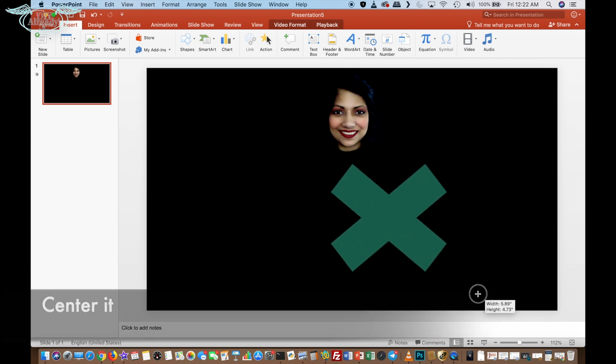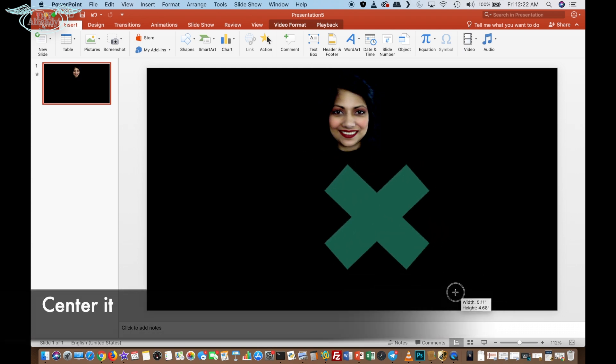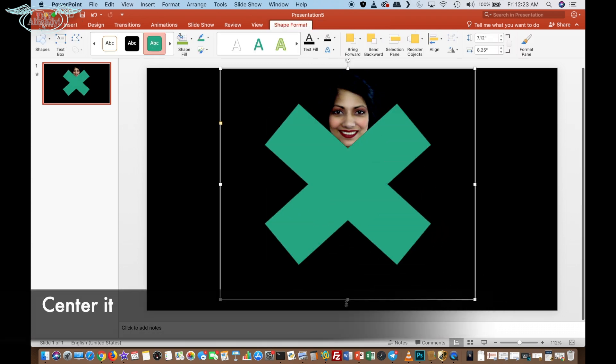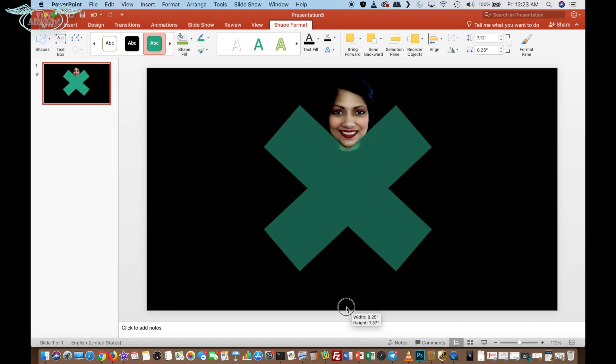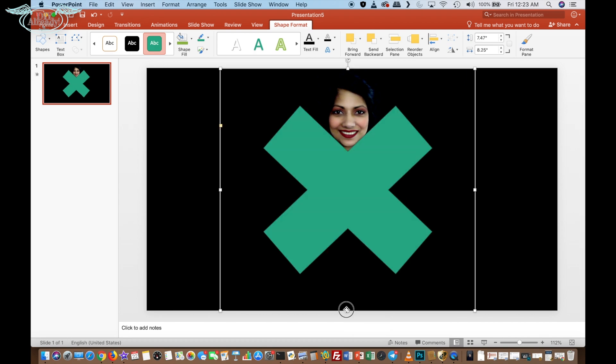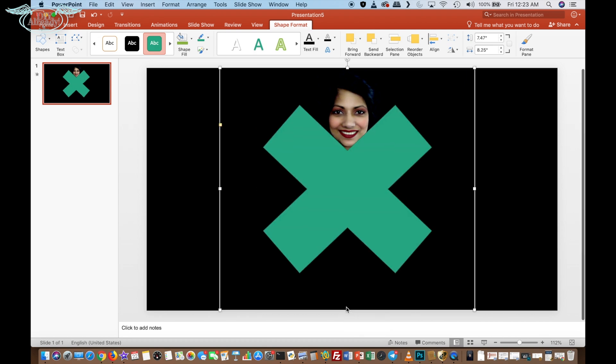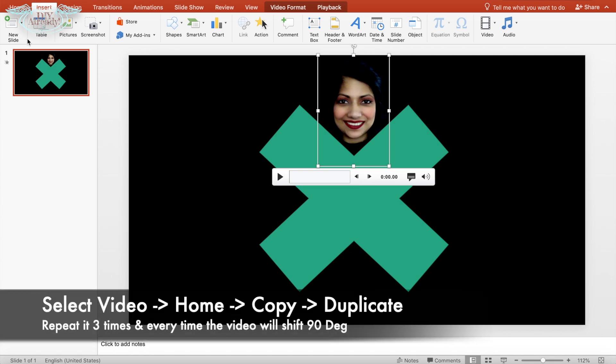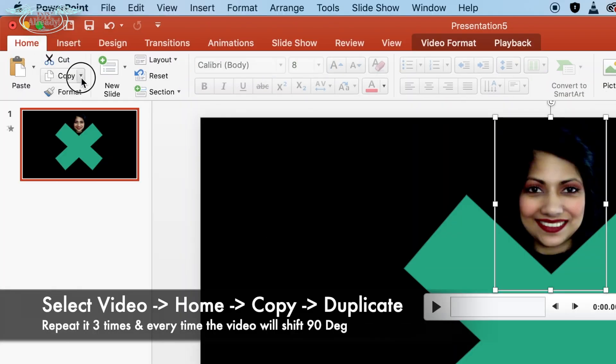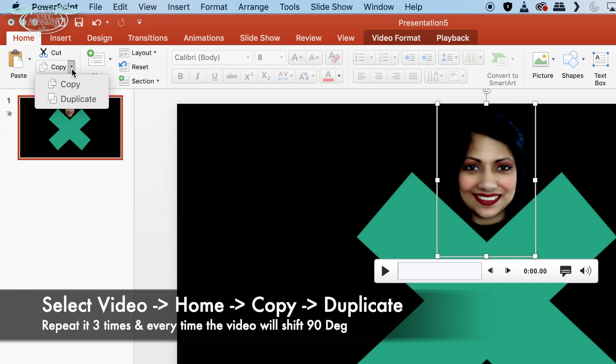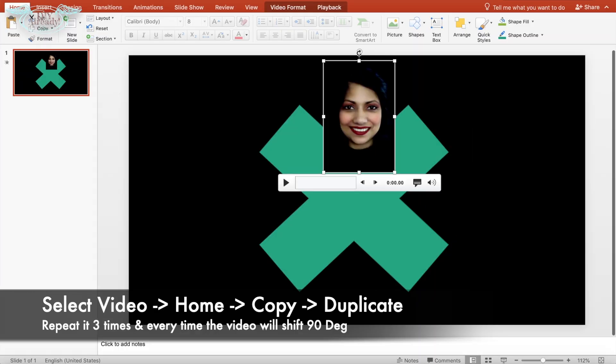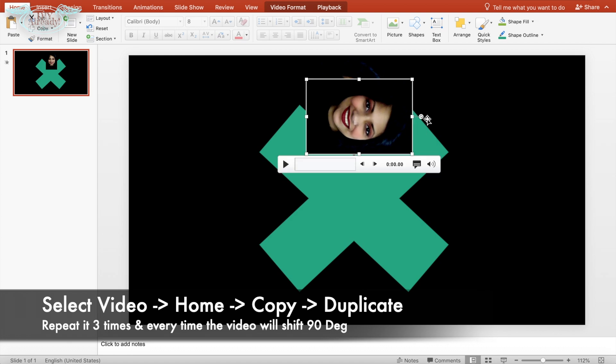Once you get the cross, try to center it and this will be your guideline. You can readjust the size to your video. It can overlap with the cross and that's okay. At this point, once you are done, select the video, go to home, click on down arrow of copy and hit the duplicate button. You're gonna have to repeat this step for three times.